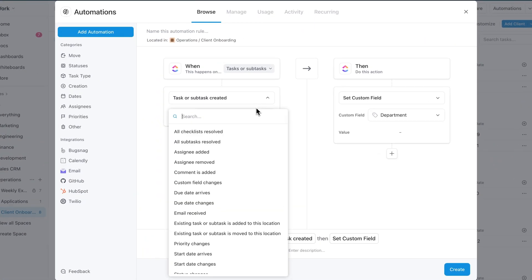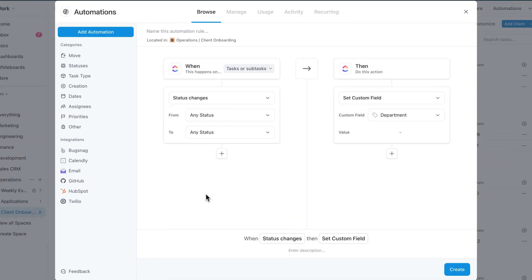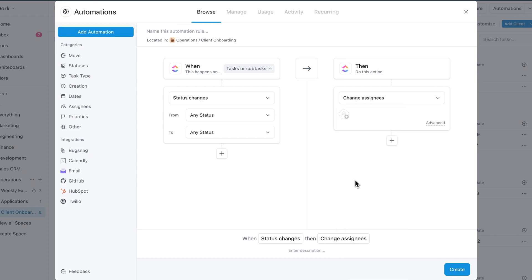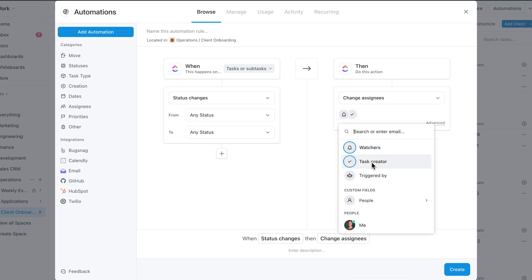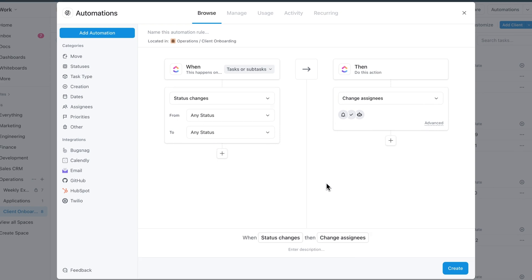First up, dynamic people fields are now in automations. Save time and enhance your workflows by adding dynamic people fields and automations. You can dynamically assign based on who created the task, triggered the automation, and more, reducing the need for multiple automations.